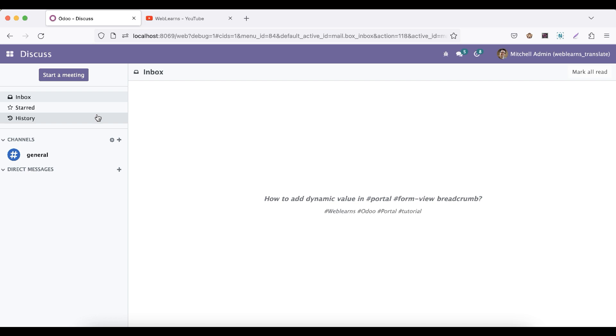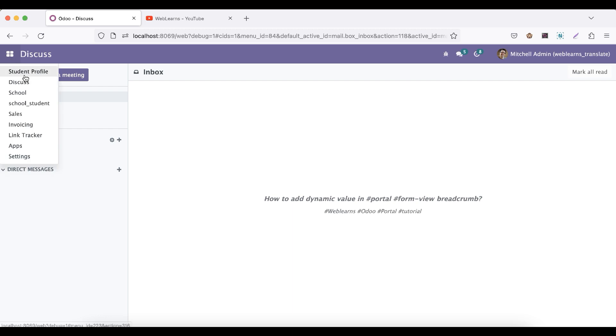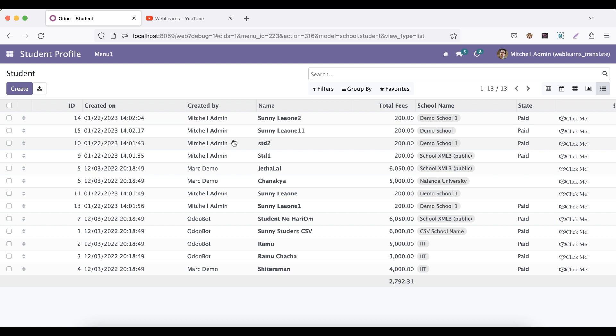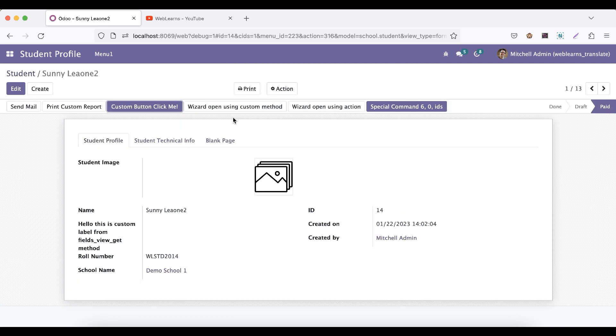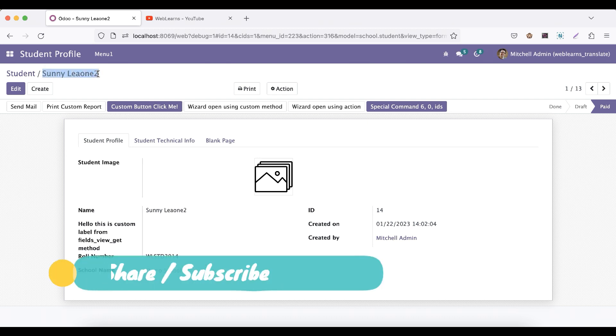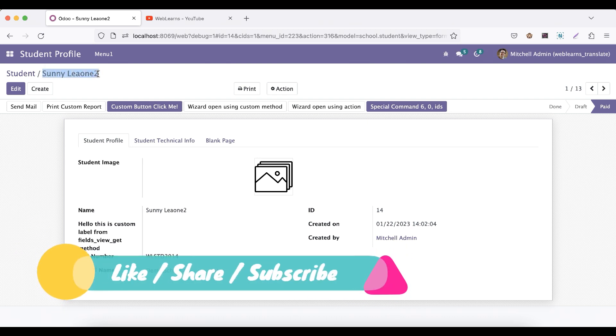So for example, to understand more, you can see I will open this form view. You can see here the student is displayed as a model name. Whatsoever we added here, the specific label name in the Windows action, it will display here, and after that you can see slash and the dynamic record is displayed.